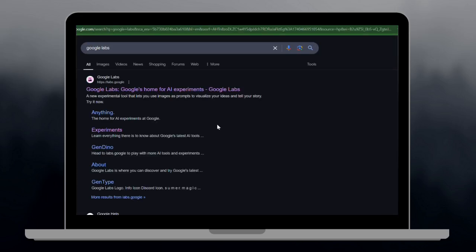Hi everyone! Want to create astounding AI-generated videos in seconds? Google Labs Video FX is here to make that happen. In this quick guide, I'll show you how to use Video FX and get the best results. Let's dive in.